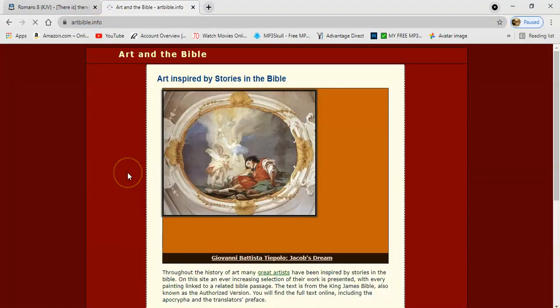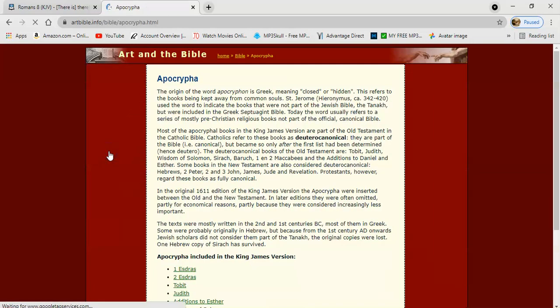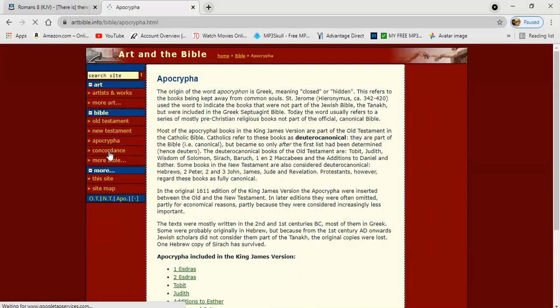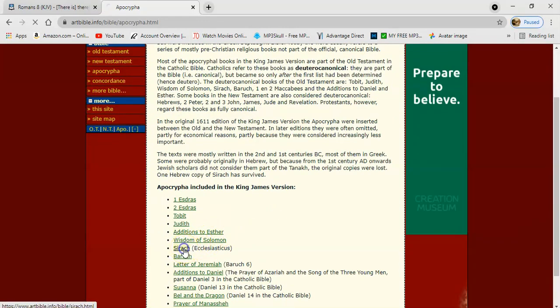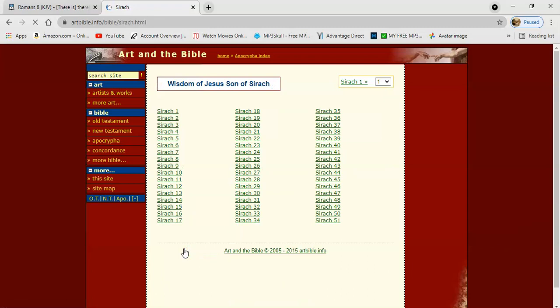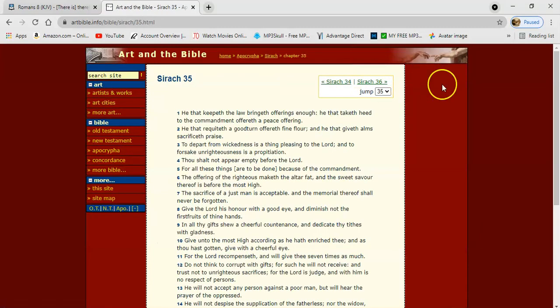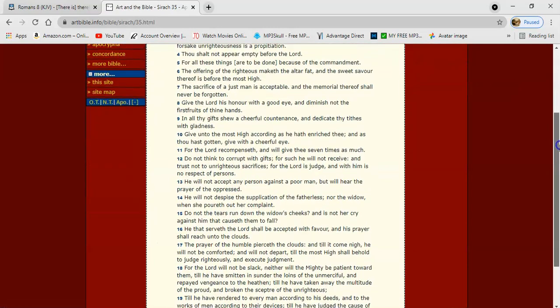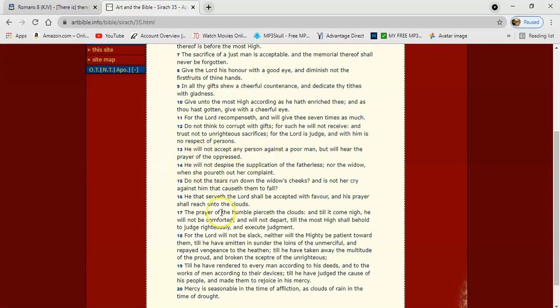As a matter of fact, let me go to Sirach 35th chapter. We're going to go down to verse 14. I'll start at verse 13.